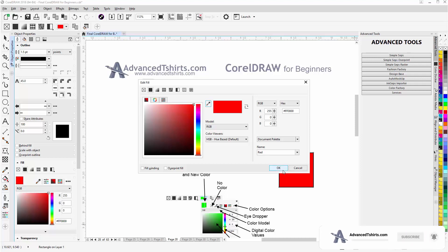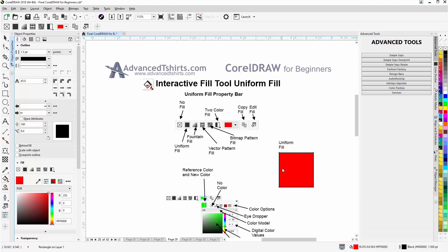I'll select OK here and we'll wrap in this session for the Interactive Fill Tool Uniform Fill and we'll continue in our next video session.